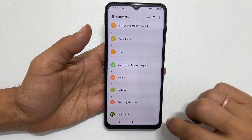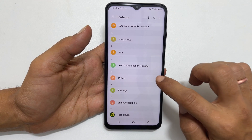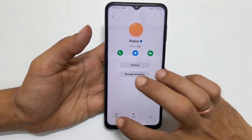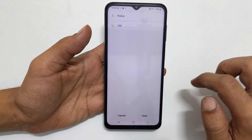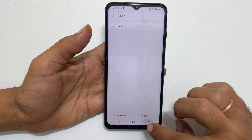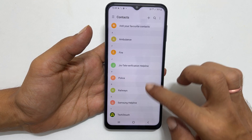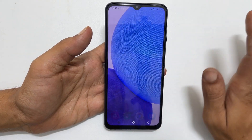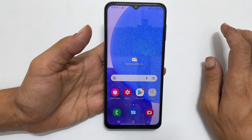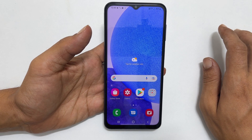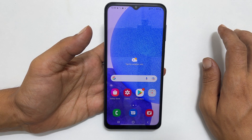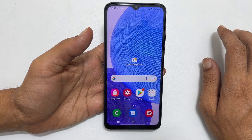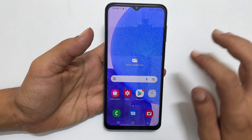Please note, you will not be able to add an image to the contact if the contact is on the SIM card. In this case, you need to copy or move a contact from SIM card to the phone or cloud account such as Google or Samsung account.